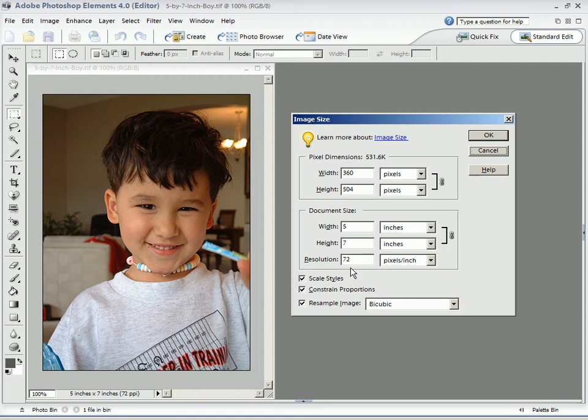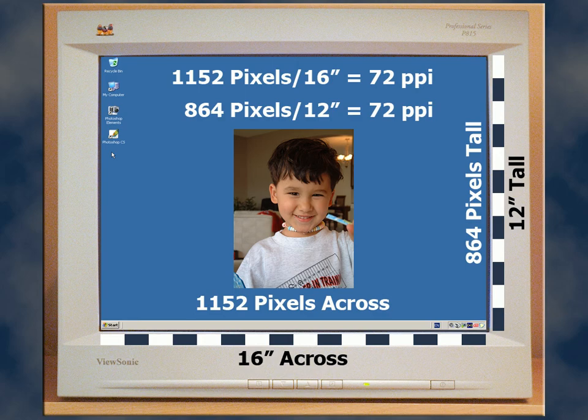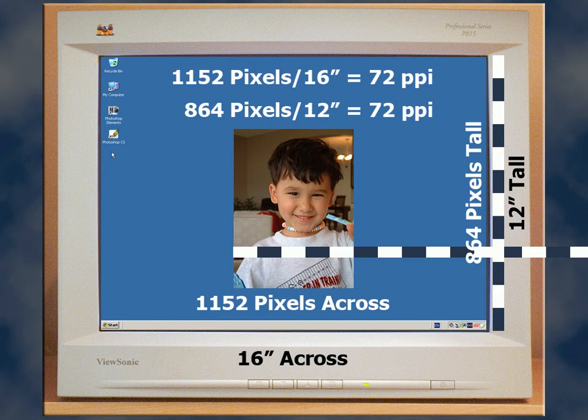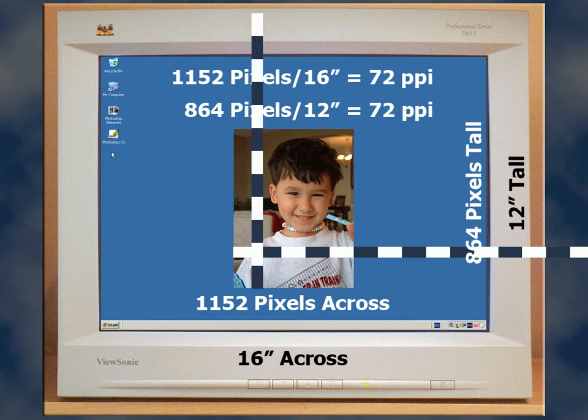This picture was sized in Photoshop to be 5 inches wide and 7 inches tall with a resolution of exactly 72 pixels per inch. Let's measure its dimensions on the screen. How about that? The image measures out on the screen to be exactly 5 inches wide and 7 inches tall.